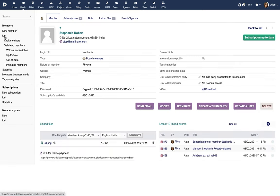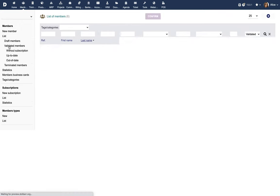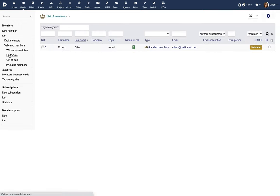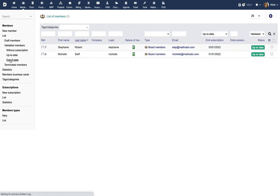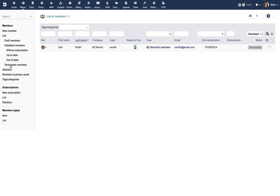Click on the List menu to list all the members. The list views are also available based on the member status such as Draft, Validated, Up-to-Date, Out-of-Date and Terminated.